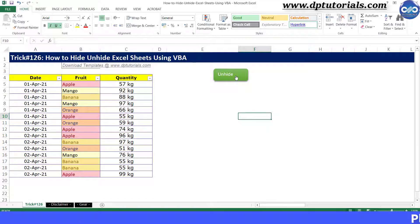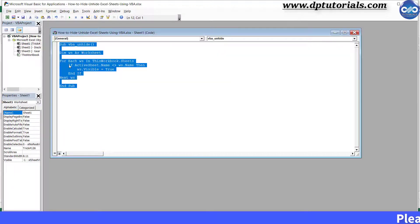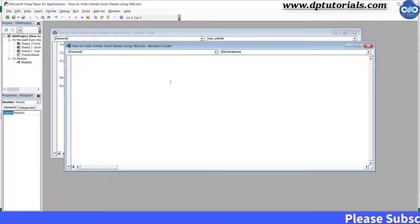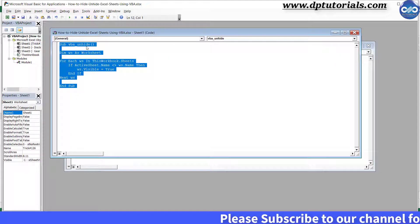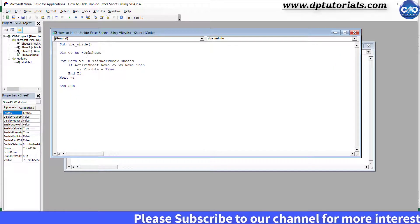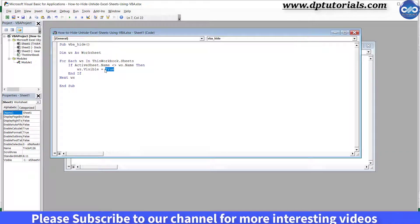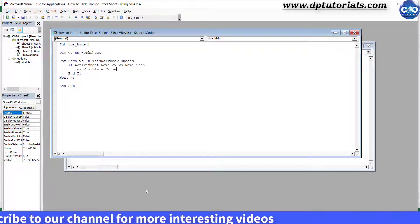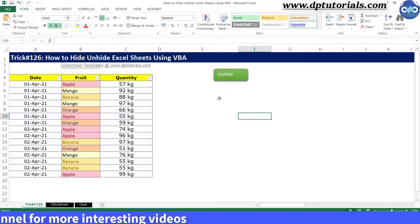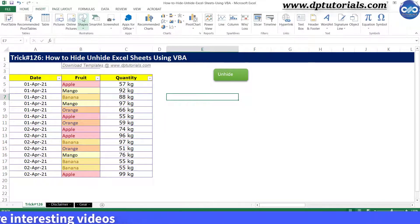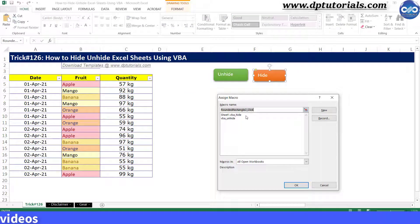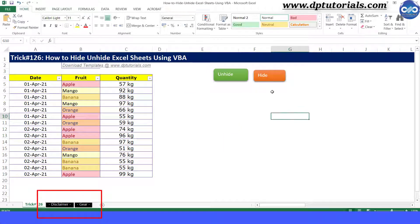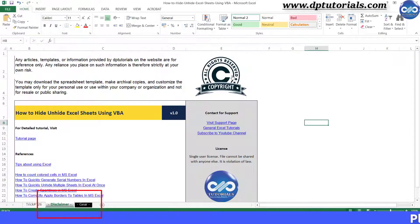Now see, I will be inserting a new module and adding the code to unhide. So right now I have two codes, one for hiding all the sheets and one for unhiding all the sheets. And I will go to the Excel sheet and I will use two buttons, one for hiding and one for unhiding. See how it is working. I am hiding using this first button and unhiding using this second button.